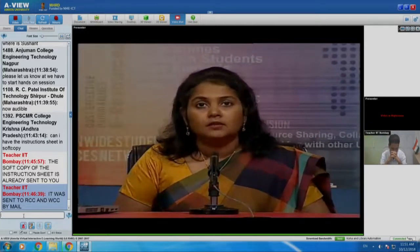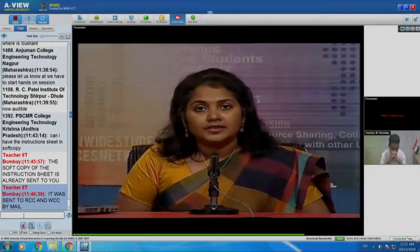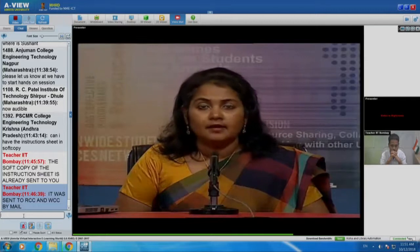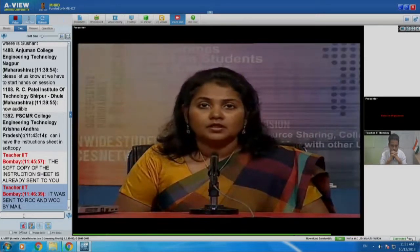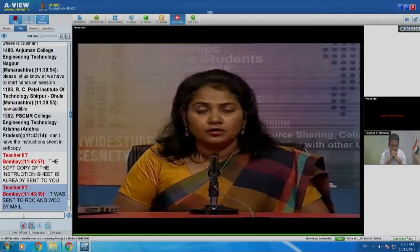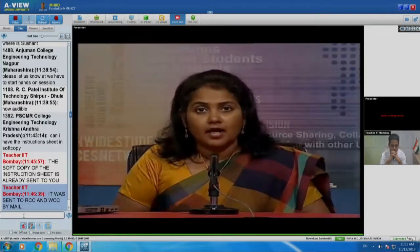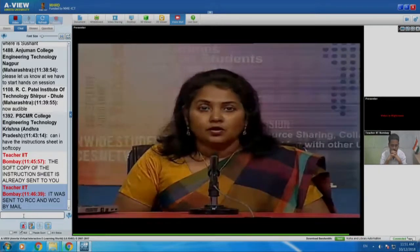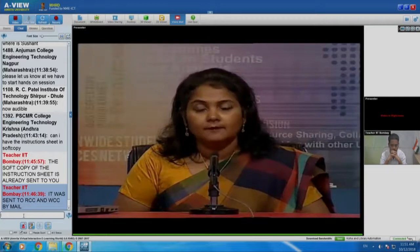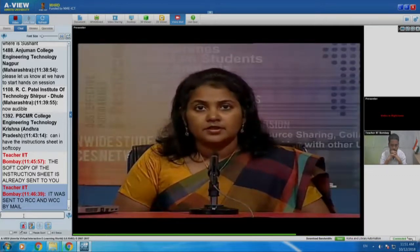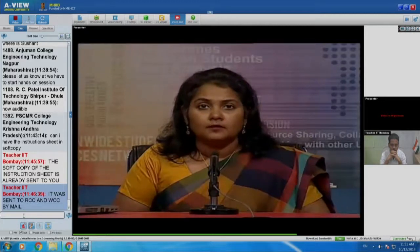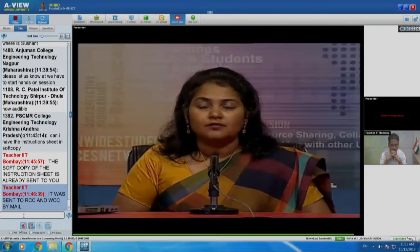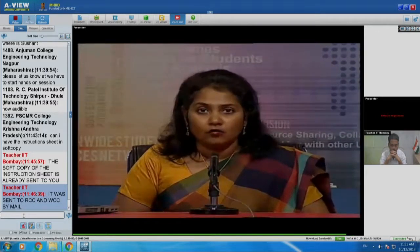Watch the tutorial, pause it, and do exactly what the tutorial says on your machine. Keep doing that until you complete the tutorial. You must get screens on your machine exactly as shown in the video. If you have any doubt at any time, your remote center coordinator or system administrator will help you. With this, the instructions for the Koha workshop are over.